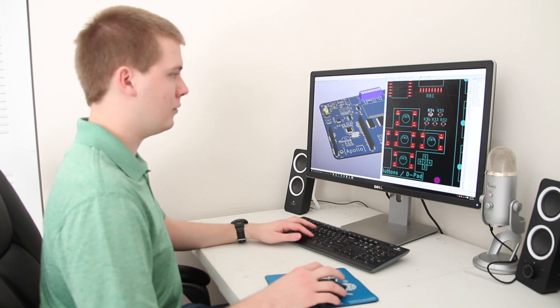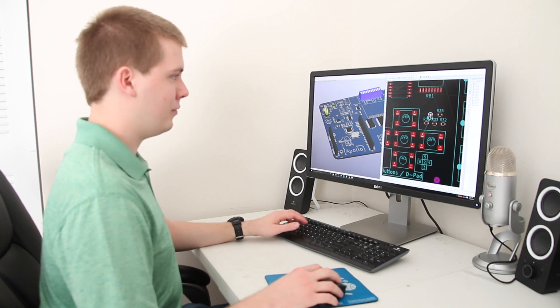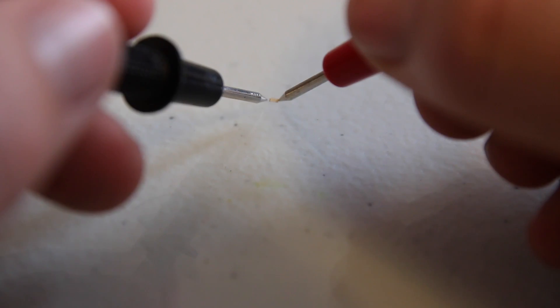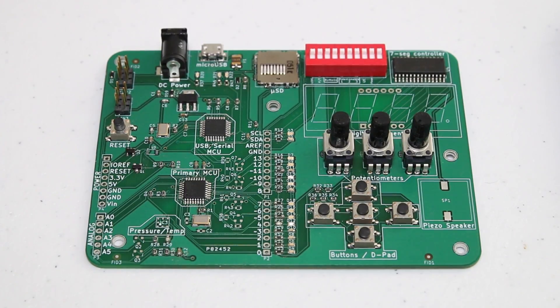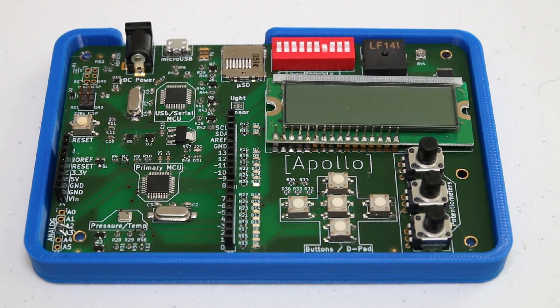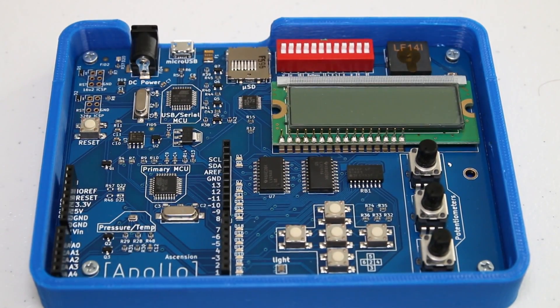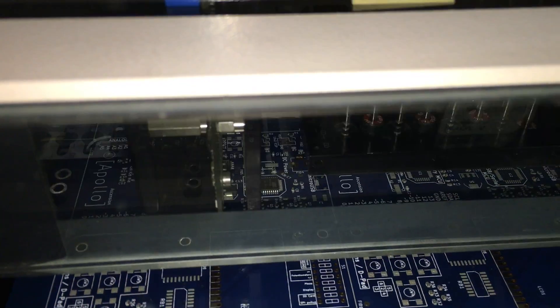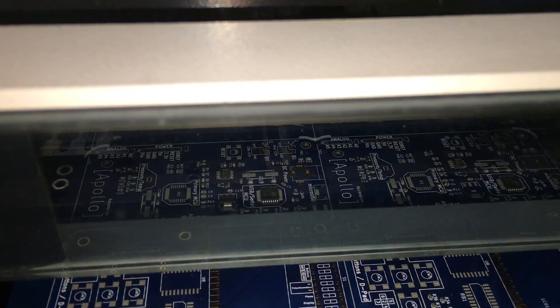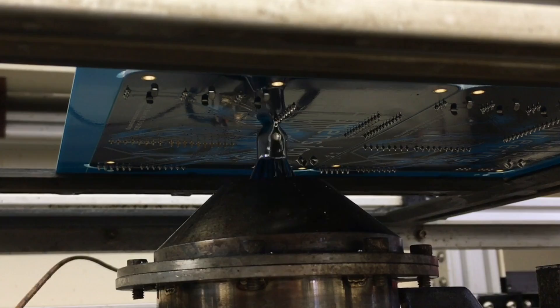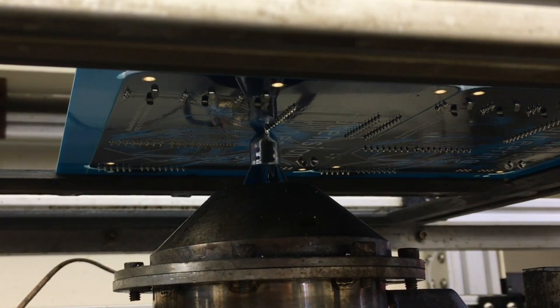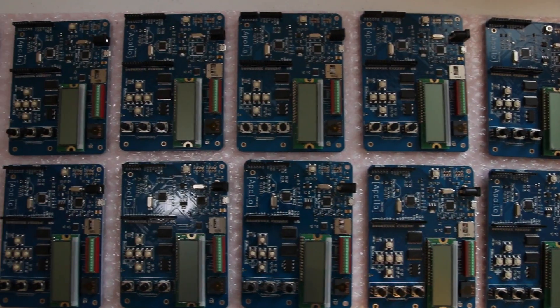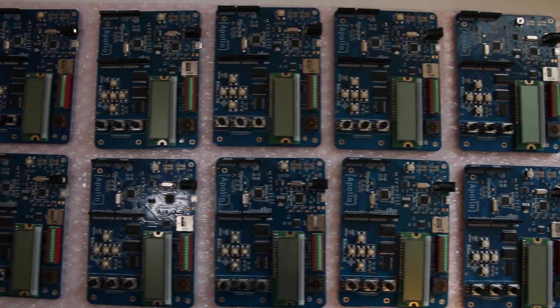We spent the last seven months designing and developing the Apollo, testing components and assembling prototypes by hand. We partnered with a great manufacturer and have already completed a sample production run. With the production boards in-house, we began testing the Apollo.